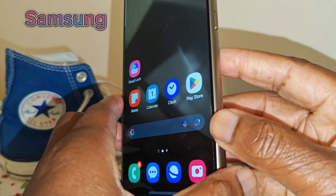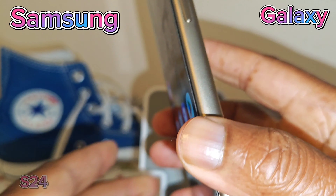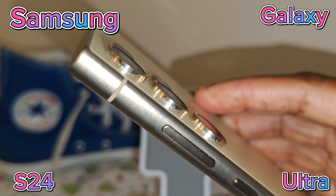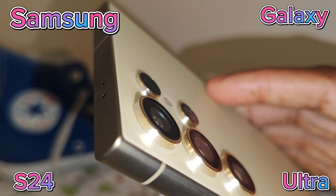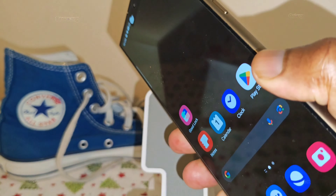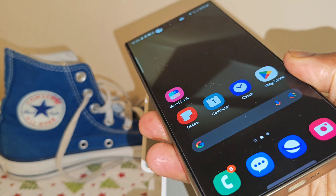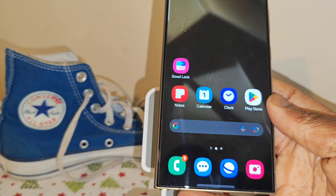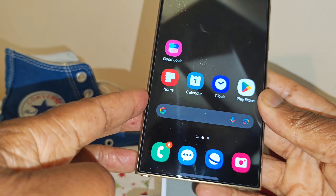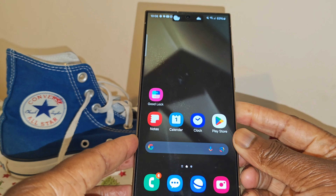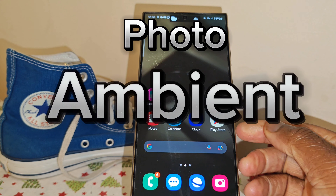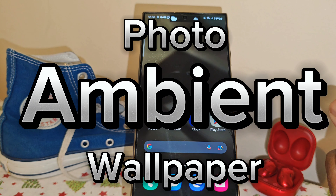If you have the Samsung Galaxy S24 Ultra, which I have here, or you're thinking of picking one up, I have to say it is a fantastic device. And in today's short tutorial, I want to show you a really cool feature, and that is the photo ambient wallpaper, which you can have on the lock screen of your device.